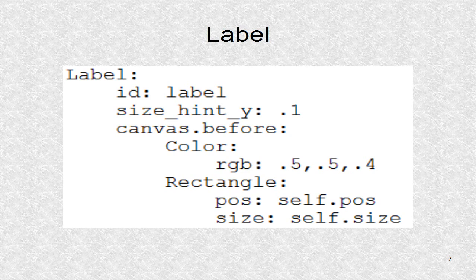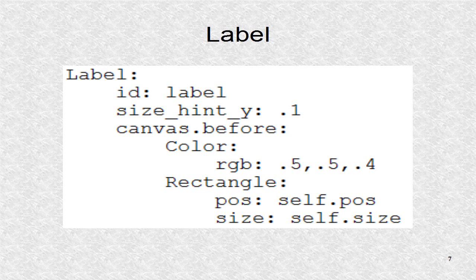Finally, we have a label. It has an ID of label, which was used earlier in the attribute definition. It has a small size hint in y direction as it will occupy a small portion of the screen at the bottom. We then set a background color.